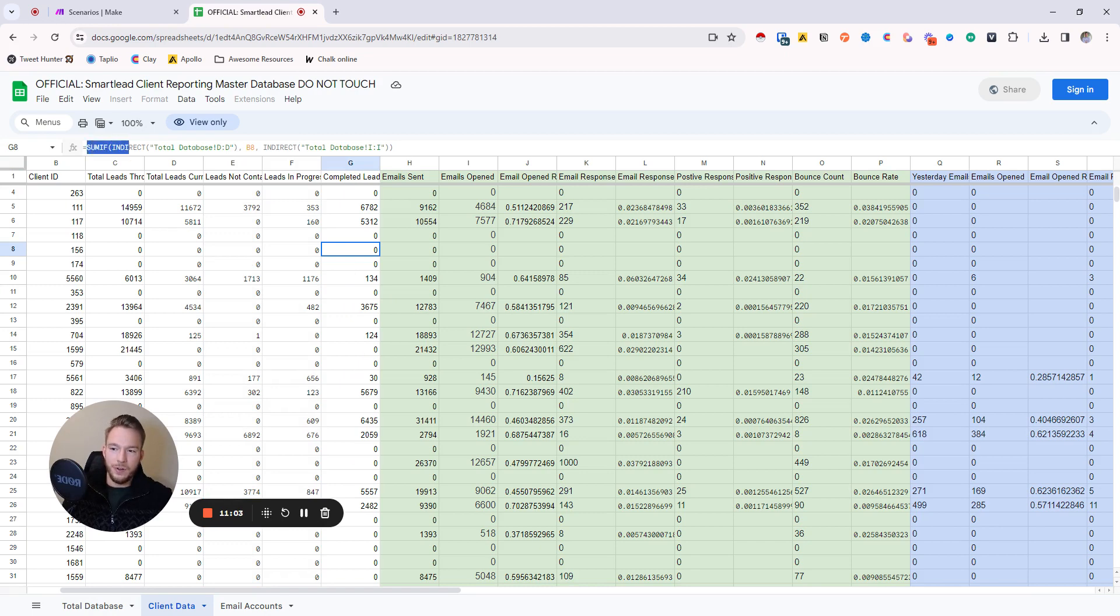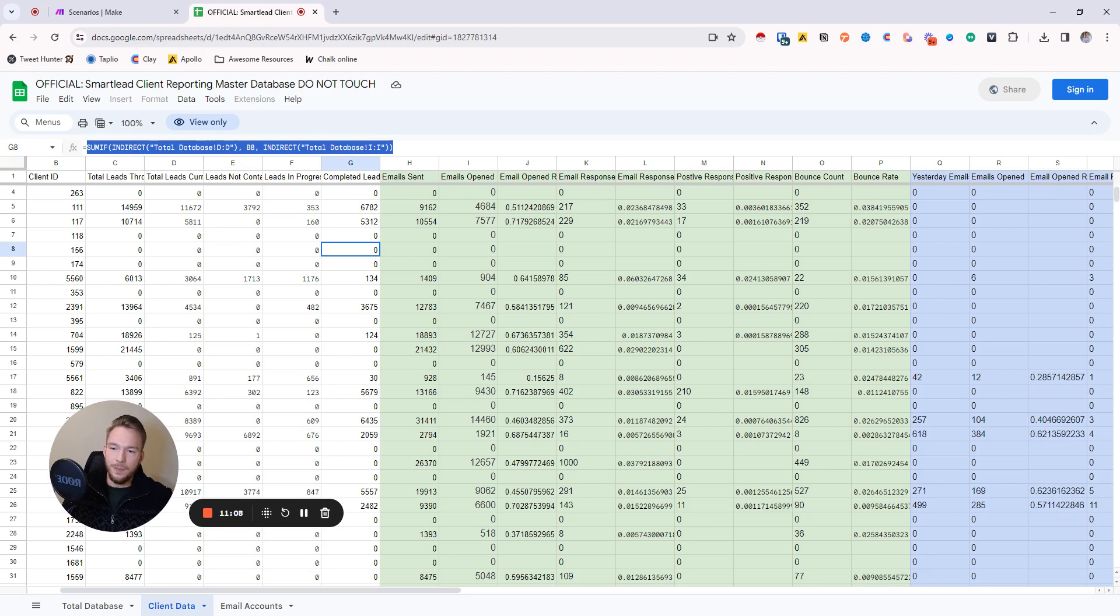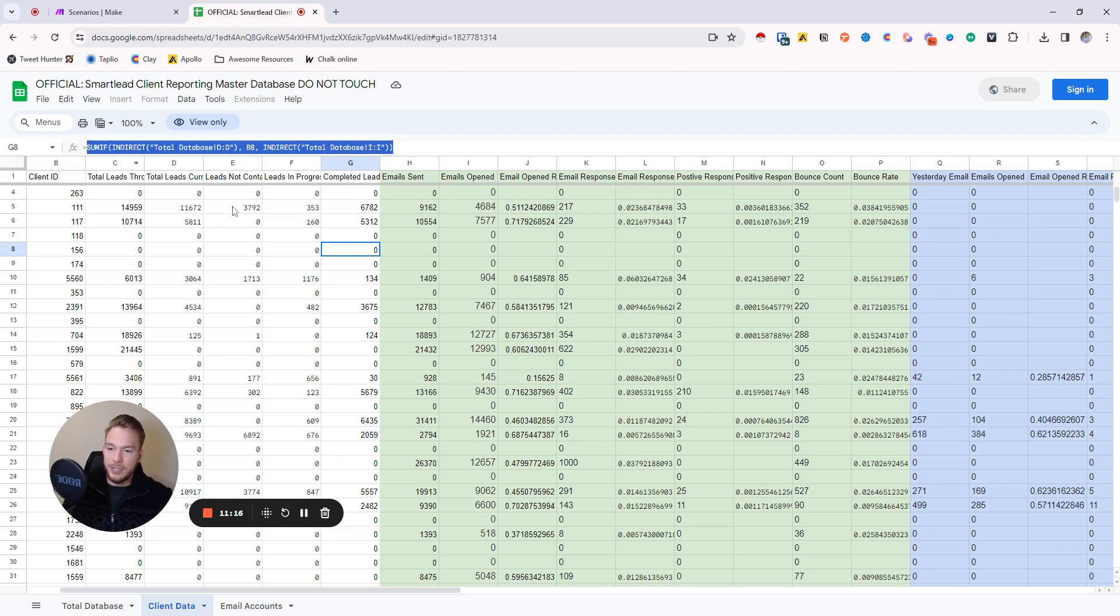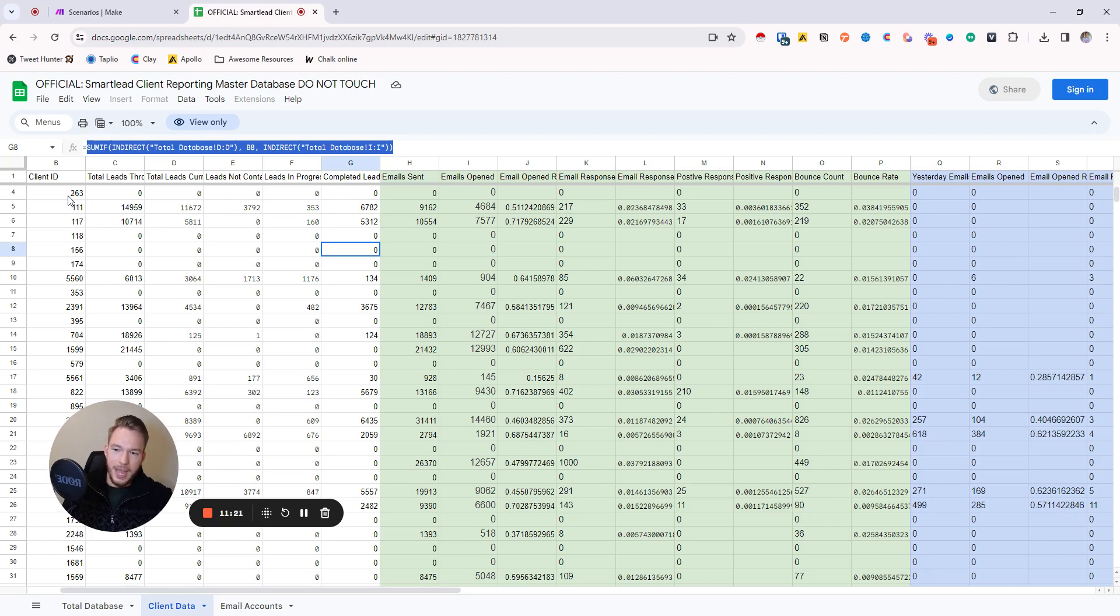This SUMIF formula is basically the duct tape holding this entire table together. I had to ask ChatGPT how to get this done. I had no clue that this SUMIF formula even exists. I didn't even know that a SUMIF formula existed to be completely honest. And so what this is doing is it is uniting the client ID that we have over here. And in total database, there is, hang on.